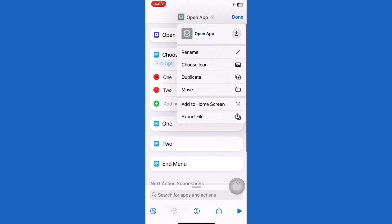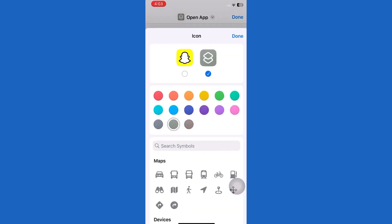Then select Choose Icon. You can see various colors that you want for your icon.